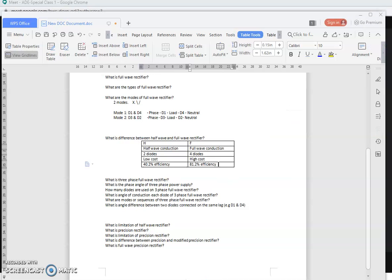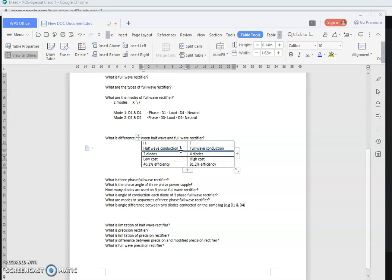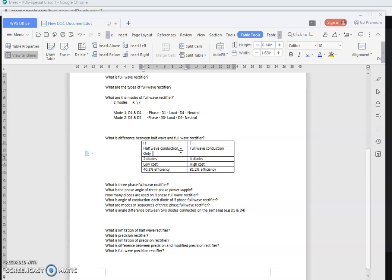In a half-wave rectifier, only half of the input wave conducts — the remaining half is zero. In a full-wave rectifier, both the positive and negative magnitudes of the input are conducted. So in half-wave, only half the magnitude is used, while in full-wave, both magnitudes are connected.